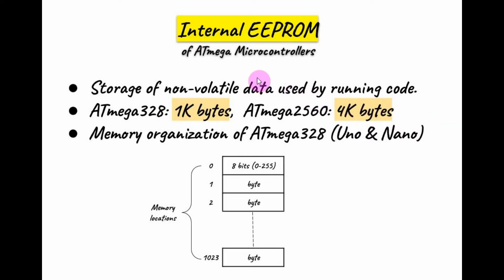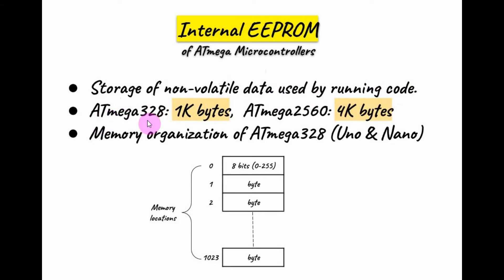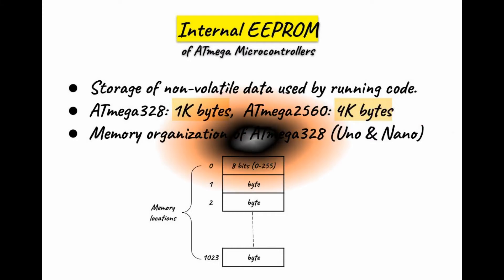The internal EEPROM of the ATmega microcontrollers is used for storage of non-volatile data that can be used by running code. The ATmega328 chip has 1KB of EEPROM, while the ATmega2560 has 4KB of EEPROM.